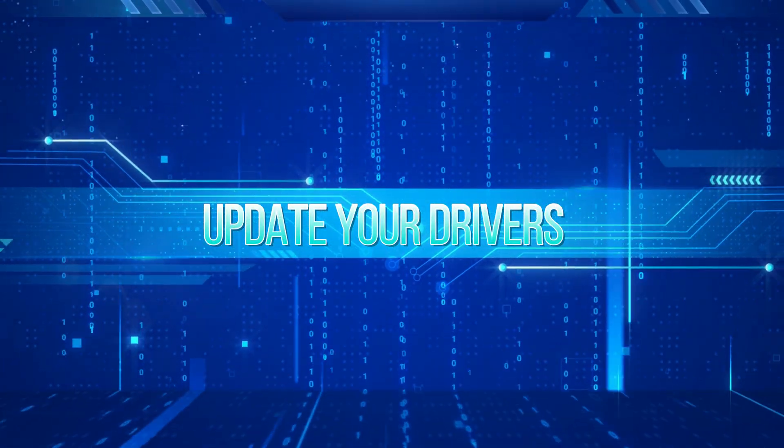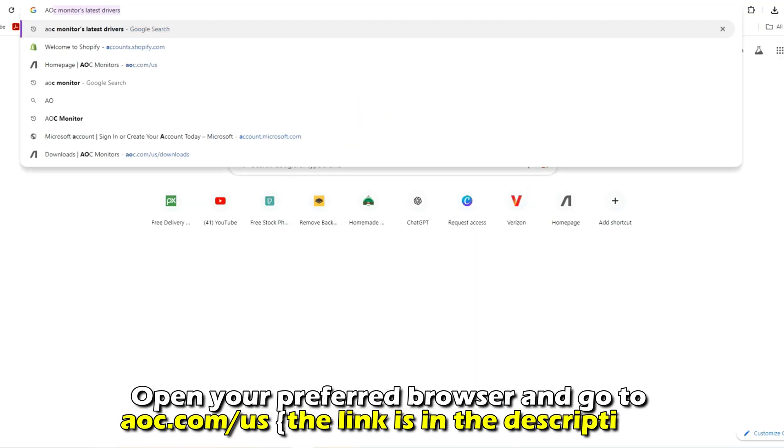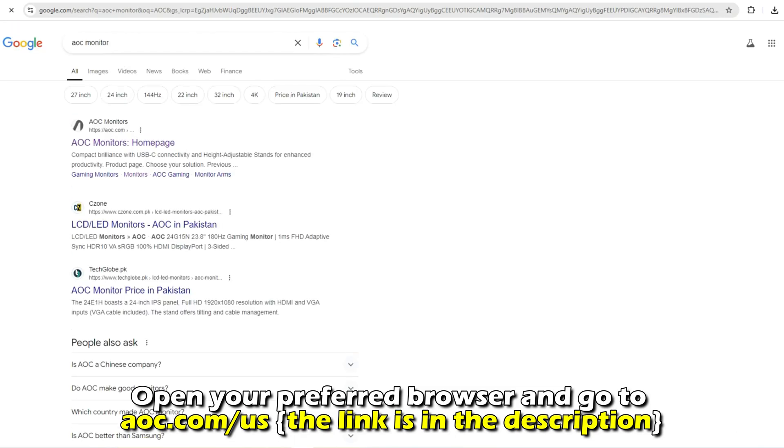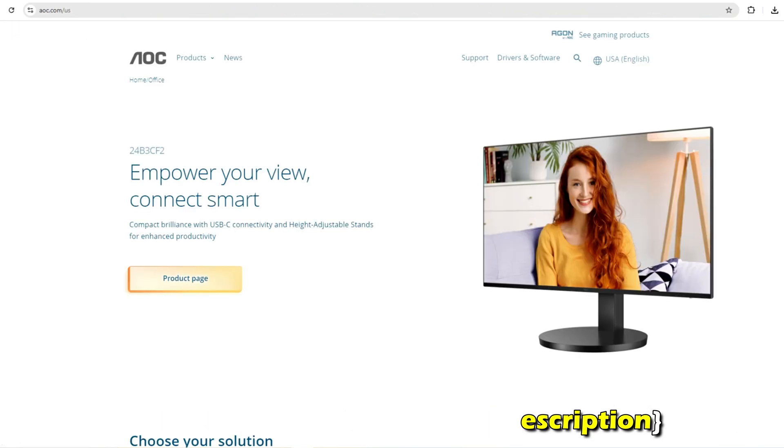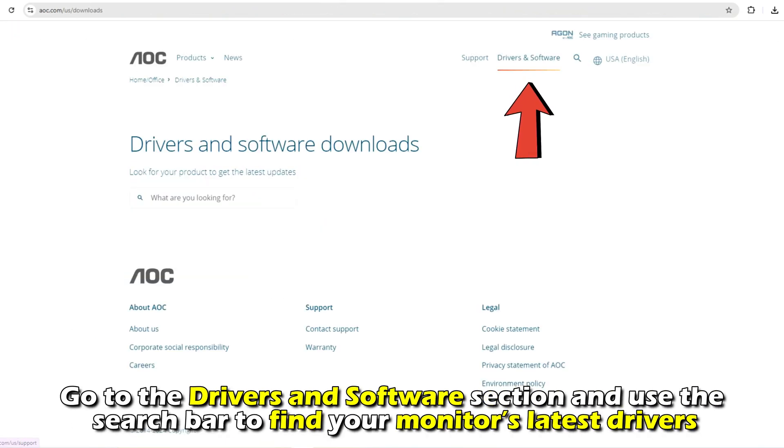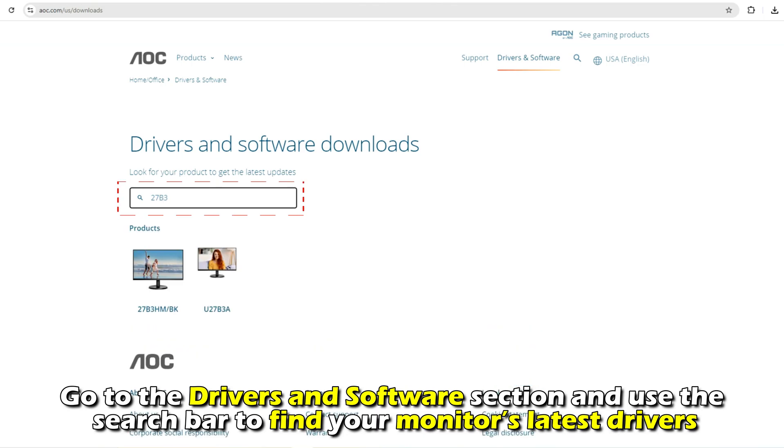Update your drivers. Open your preferred browser and go to AOC.com. The link is in the description. Go to the Driver and Software section and use the search bar to find your monitor's latest drivers.